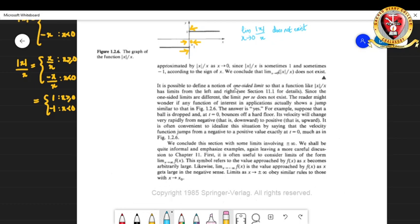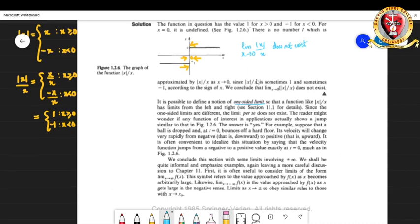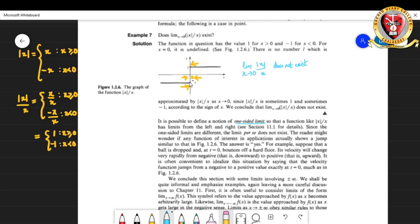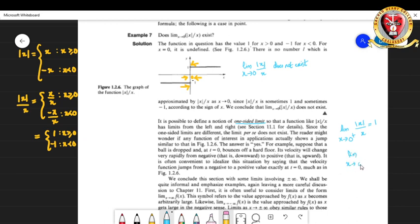This introduces one-sided limits. When approaching 0 from the right, the function tends to 1, and from the left it tends to −1. We write: limit as x → 0⁺ of |x|/x = 1, and limit as x → 0⁻ of |x|/x = −1.